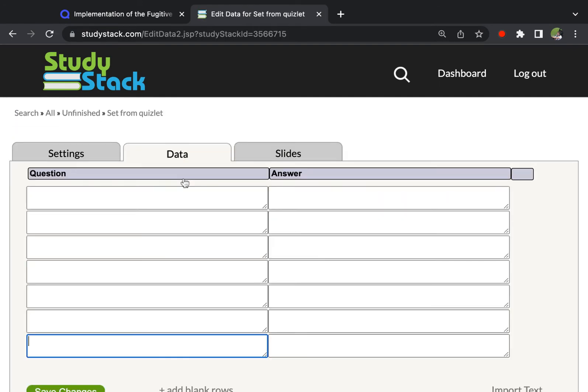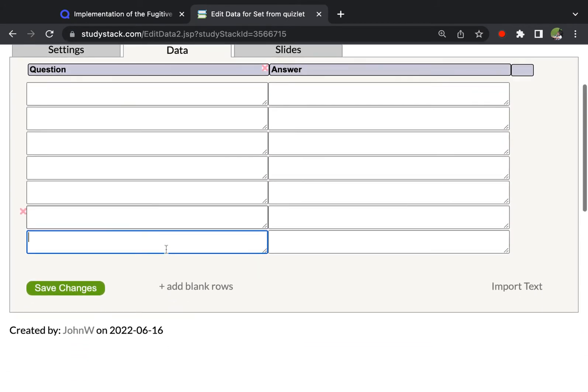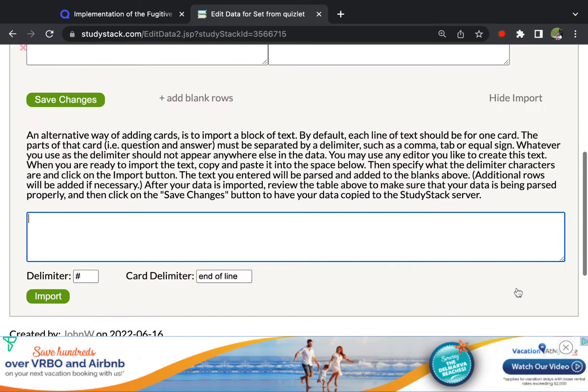Go to the data tab. Okay. And then scroll down to where you see import text down here. You click that. It tells you how you do it.